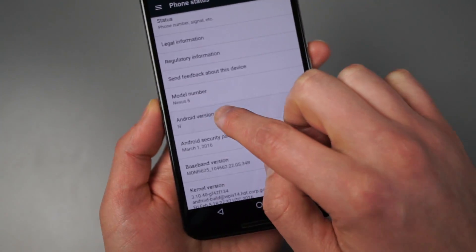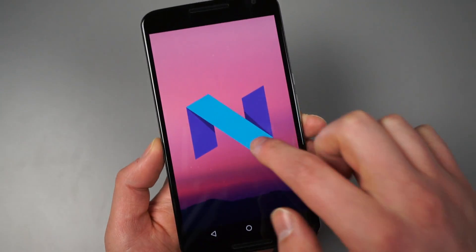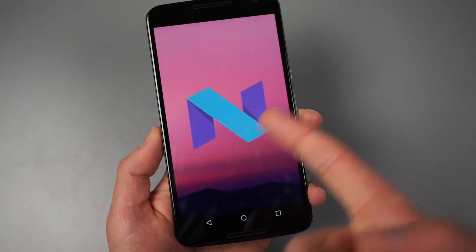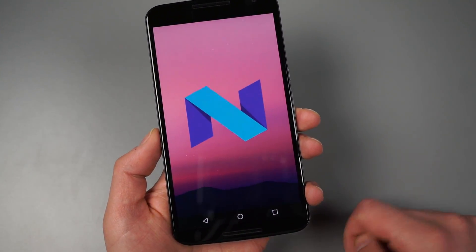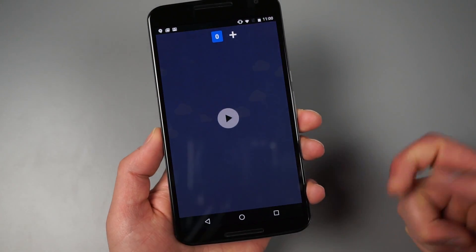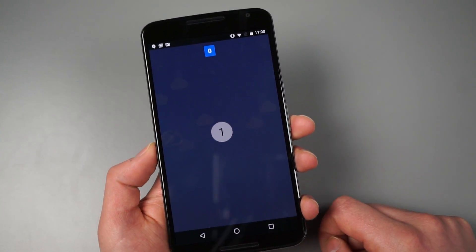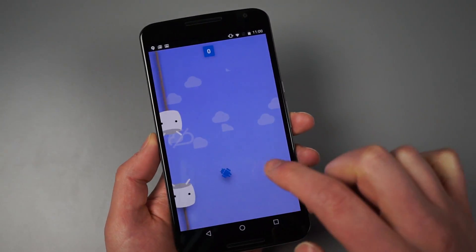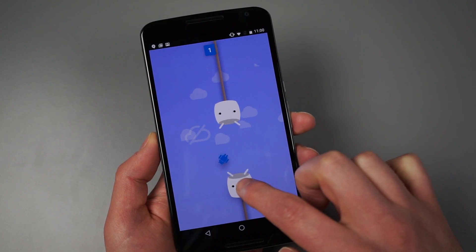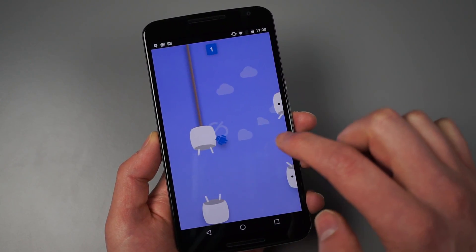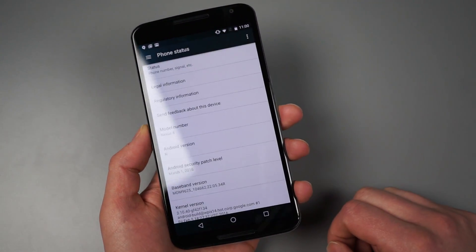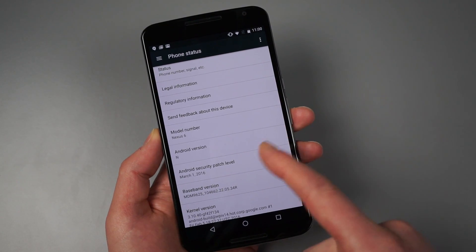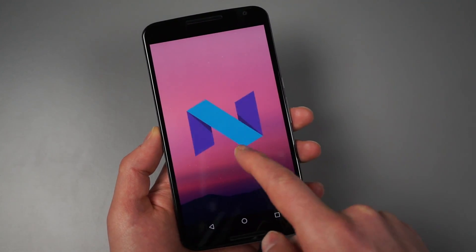And if you're looking for an Easter egg, there really isn't one. I mean, this is it. You get an N to stand for Android N. And if we long press on that to get in here, it is Flappy Bug Droid in Marshmallow Land. So there isn't really anything new going on there. But yes, we do get an N.